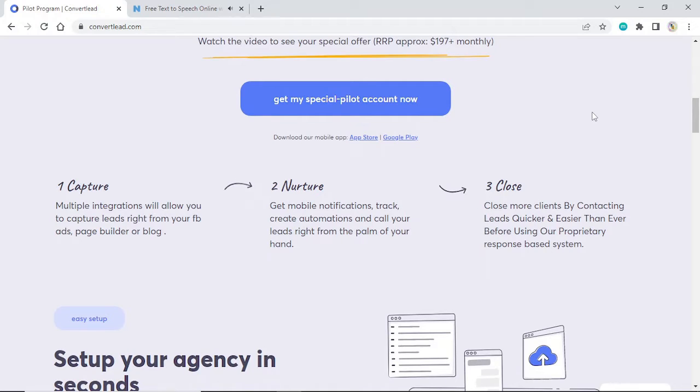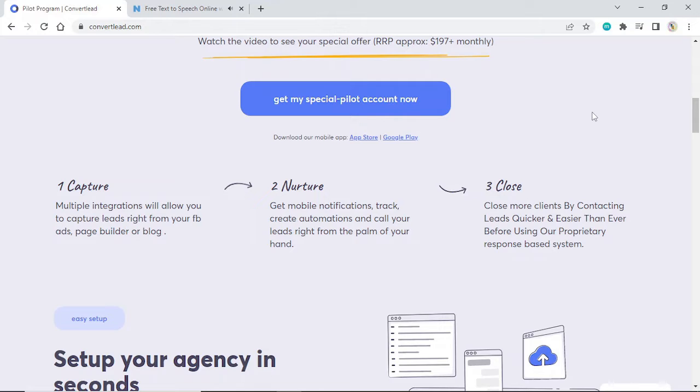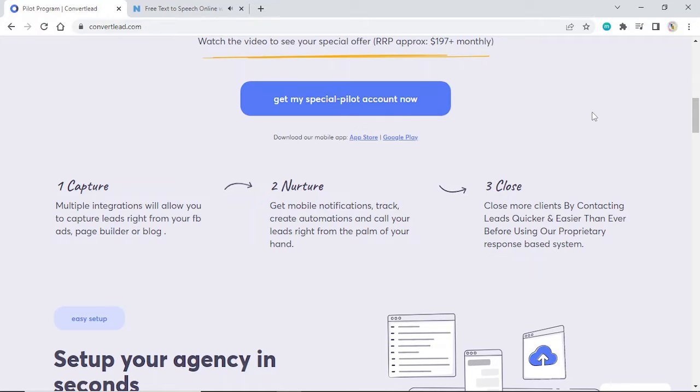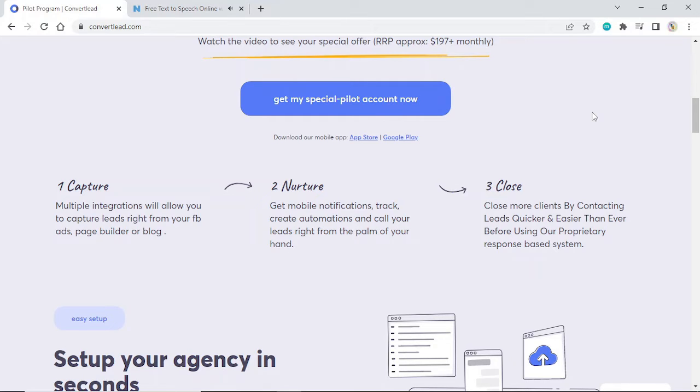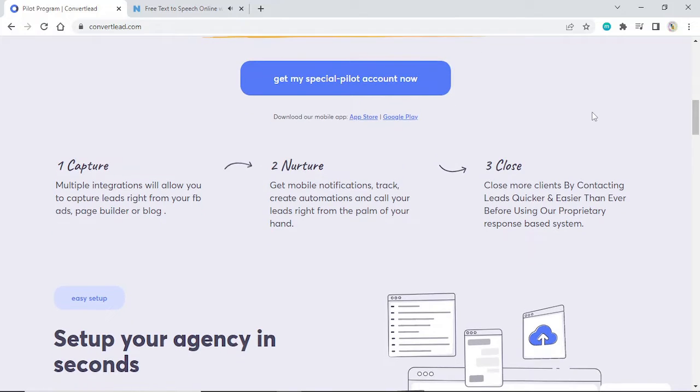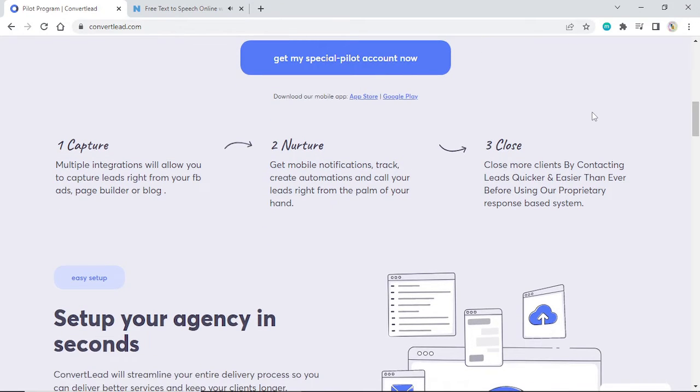One: Capture. Multiple integrations will allow you to capture leads right from your Facebook ads, page builder, or blog. Two: Nurture. Get mobile notifications, track, create automations, and call your leads right from the palm of your hand. Three: Close. Close more clients by contacting leads quicker and easier than ever before using our proprietary response-based system.